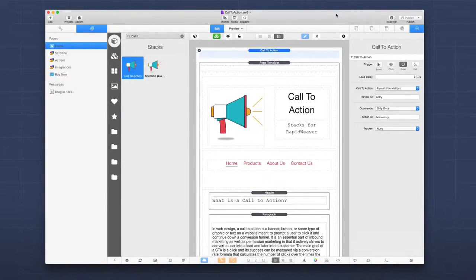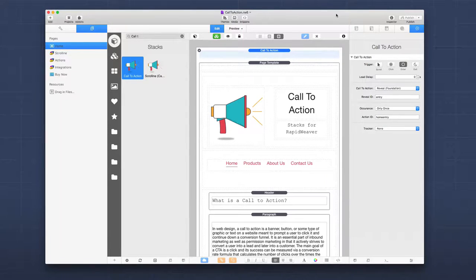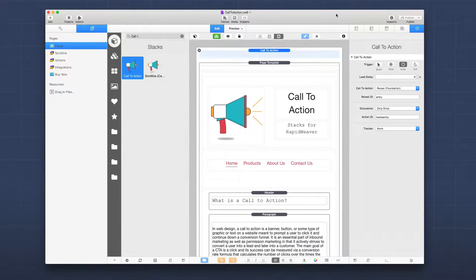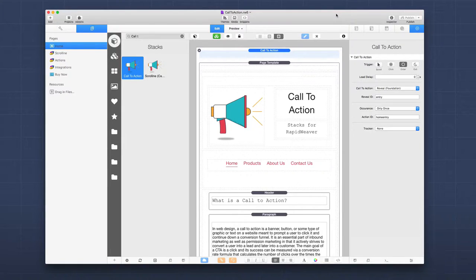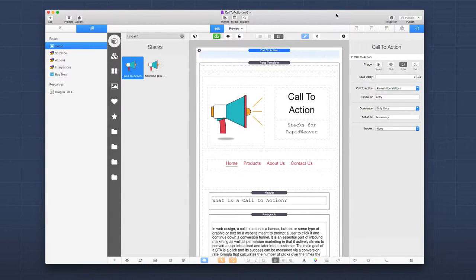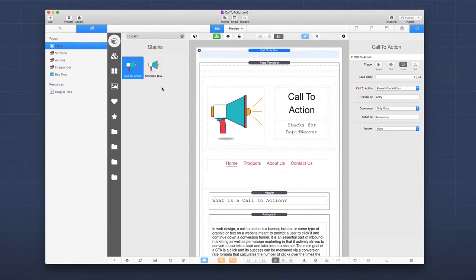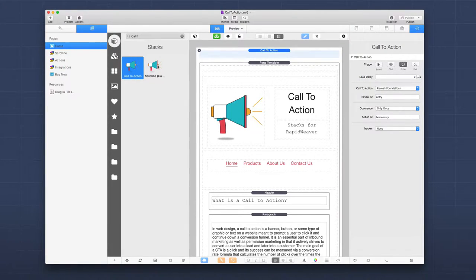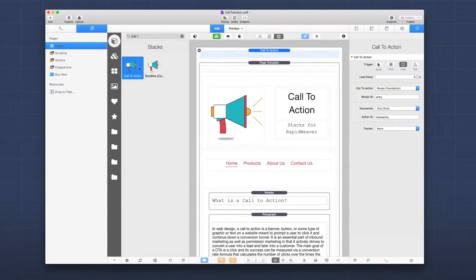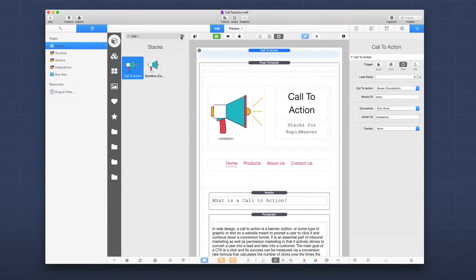So here we are inside the demo project that ships with call to action. And this is the project that is used to build the demo website for call to action. And what you'll notice in the library is that call to action ships with two stacks. You have the call to action stack and then the scroll line stack. The first one we're going to review is this call to action stack.